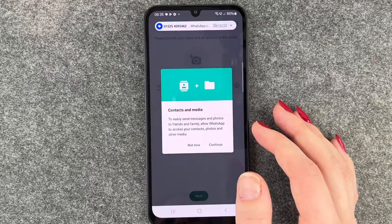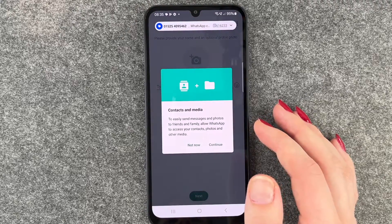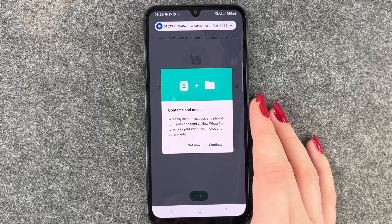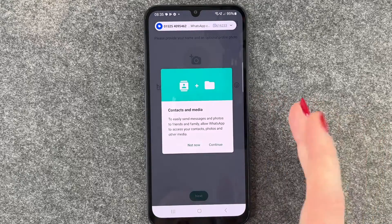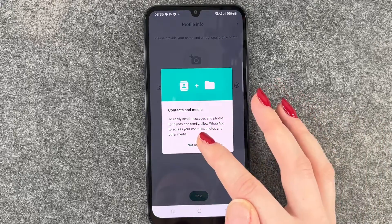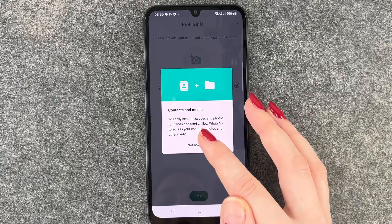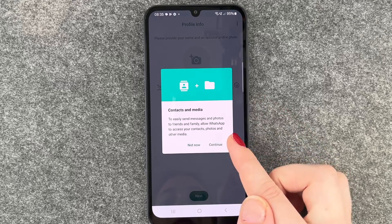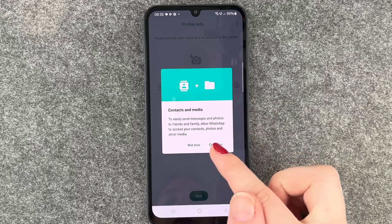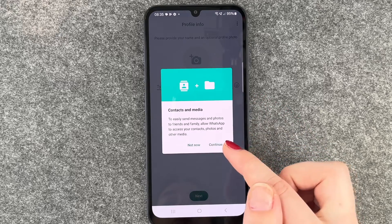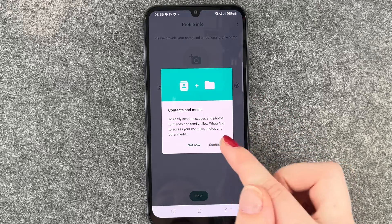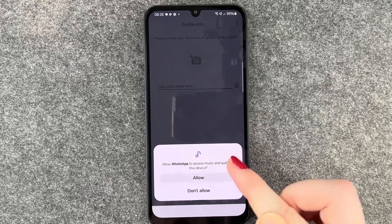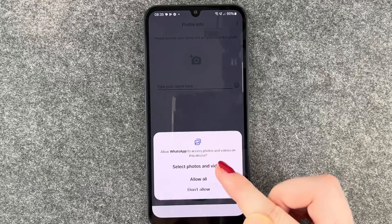Verifying — all right, it verifies by itself. Contacts and media: to easily send messages and photos to friends and family, allow WhatsApp to access your contacts, photos, and other media. Continue — allow, yes.